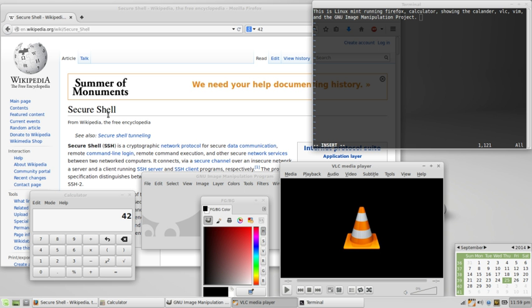Free software is a matter of liberty, not price. Users—individually or in cooperation with computer programmers—are free to do what they want with their copies of free software, regardless of how much is paid to obtain the program.